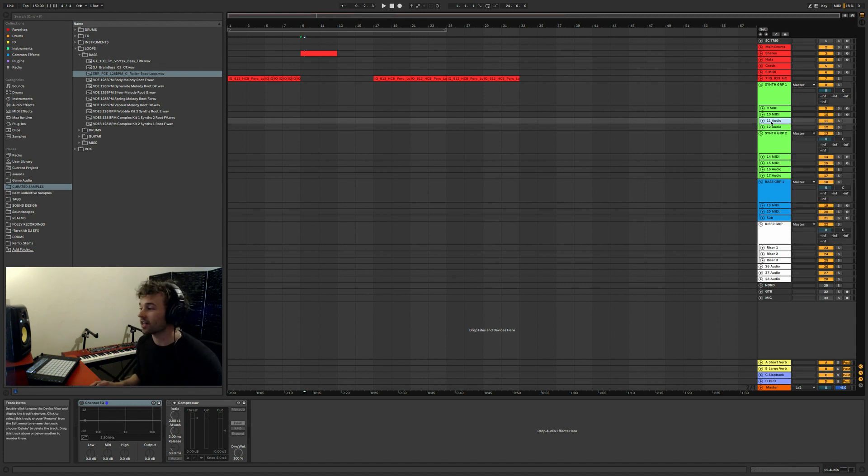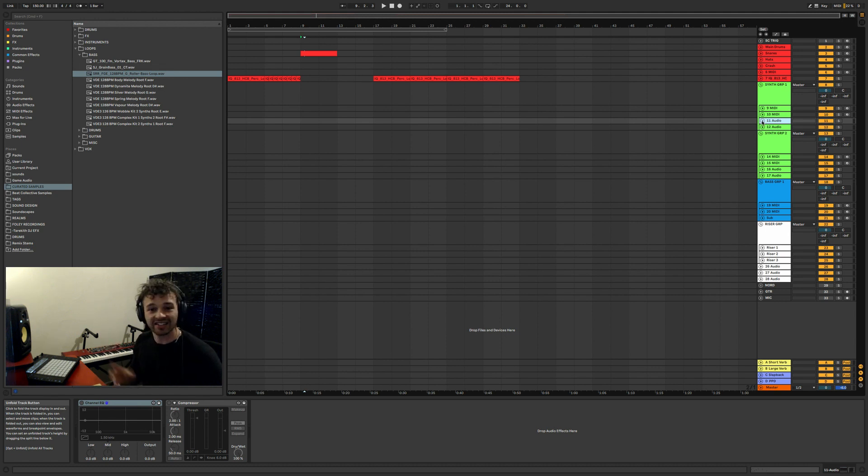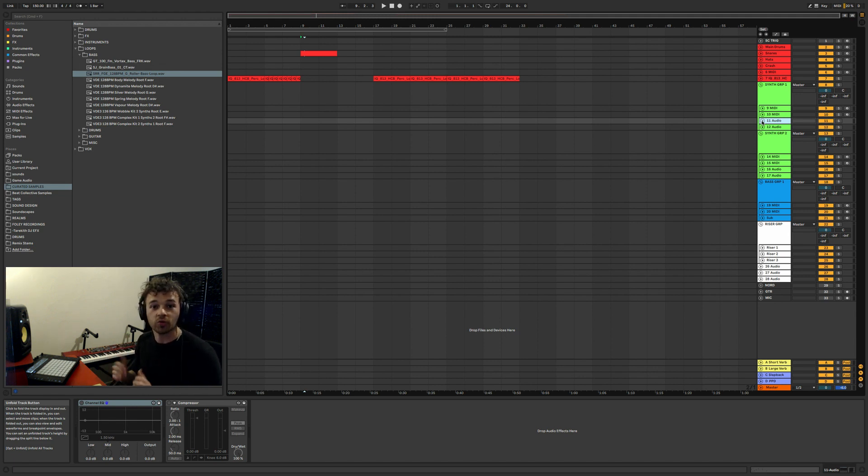And what this means is that anytime you insert a new audio track, it's going to insert it with whatever plugins, settings, volume, mute, pan, anything like that that it has on the track when you set that default setting.